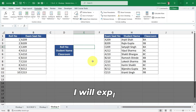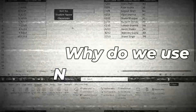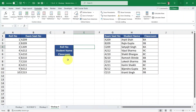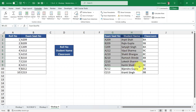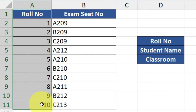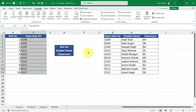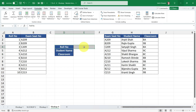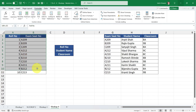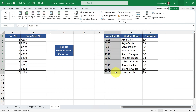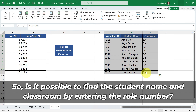Here we have another data set to explain how to use nested VLOOKUP. There is a table with roll numbers and exam seat numbers, and another table with exam seat numbers, corresponding student names, and classrooms. This setup is familiar from school days when we receive roll numbers and exam seat numbers for exams. In column A we have roll numbers and in column B we have exam seat numbers. Our task is to find the student name and classroom by entering a roll number. The tricky part is that the roll number column is not present in the second table — we only have the exam seat number column in both tables.